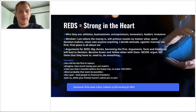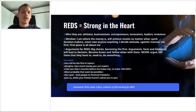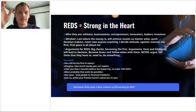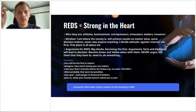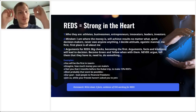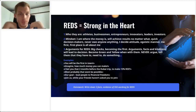Let's move on. Reds — strong in the heart. Who they are: athletes, businessmen, entrepreneurs, innovators, leaders, investors. The mindset is 'I am where the money is.' They'll achieve results no matter what. Quick decision makers, never owe anyone anything. They have a slight egoistic manner — it's all about me, me first, first place.